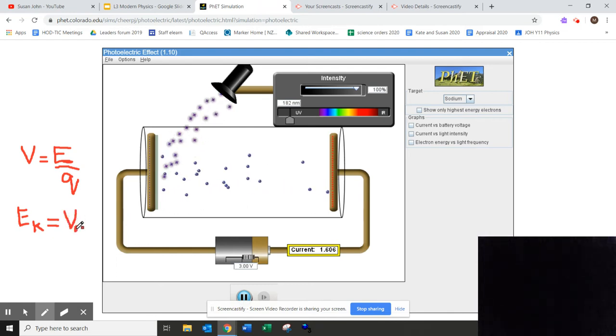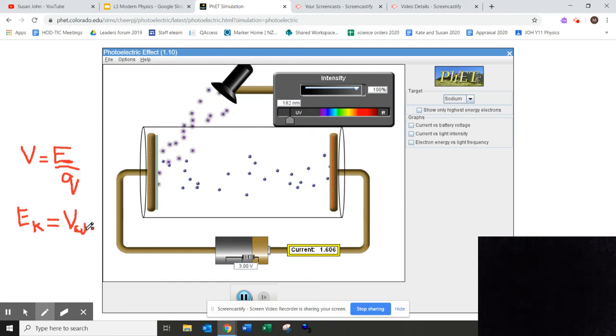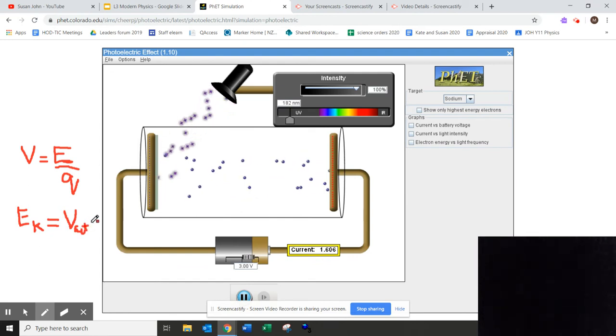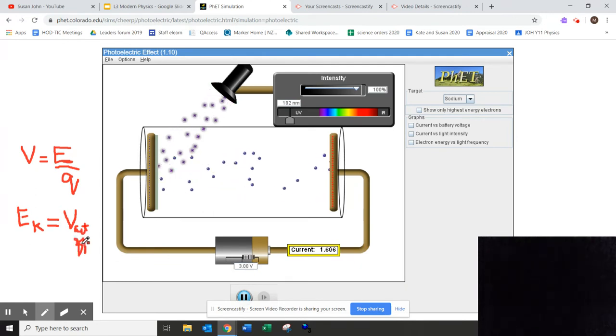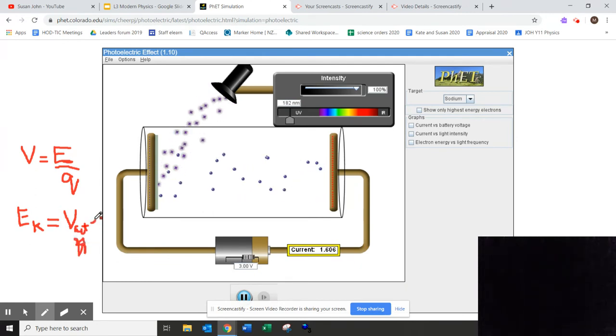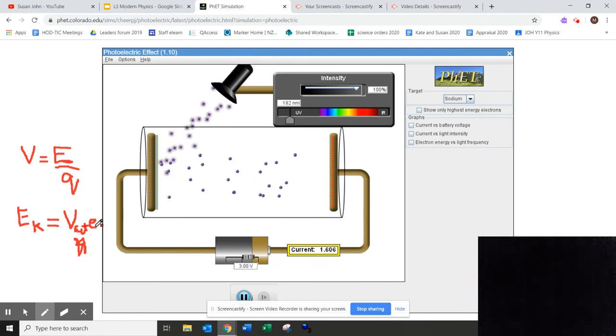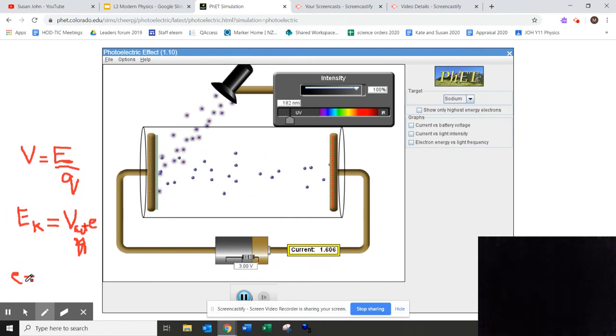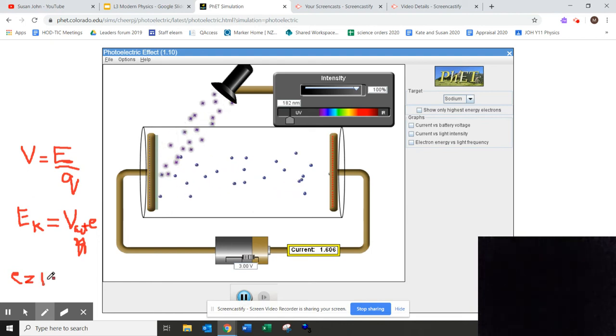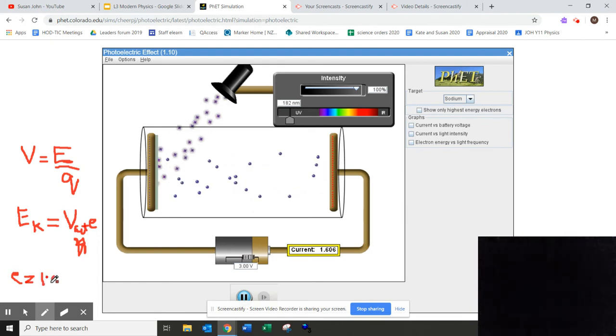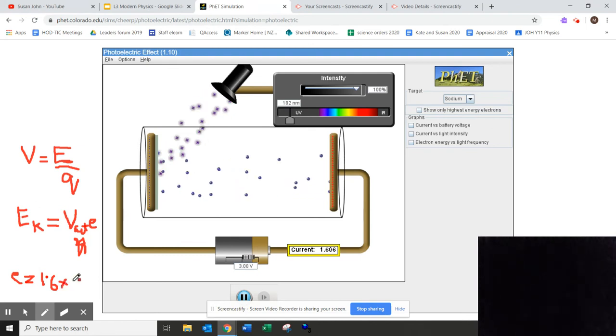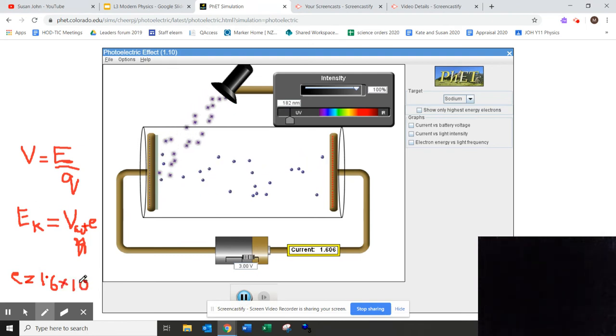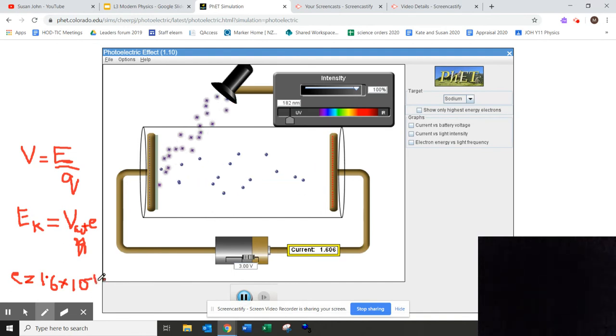And this is called the cutoff voltage. This is the cutoff voltage times little e, which is the charge on the electron, and your little e is actually equal to 1.6 times 10 to the power of negative 19 coulombs.